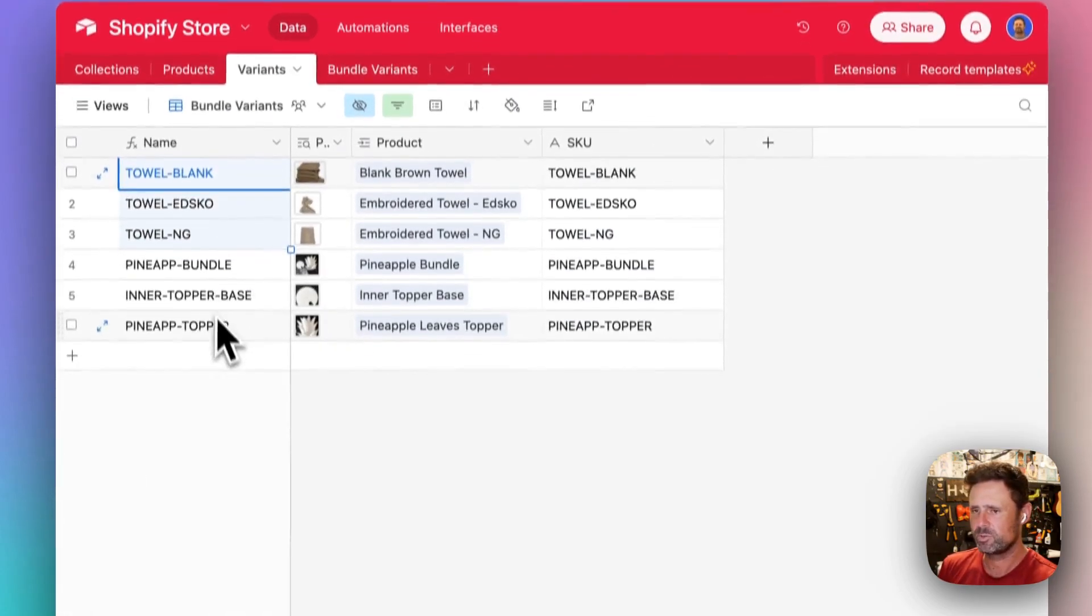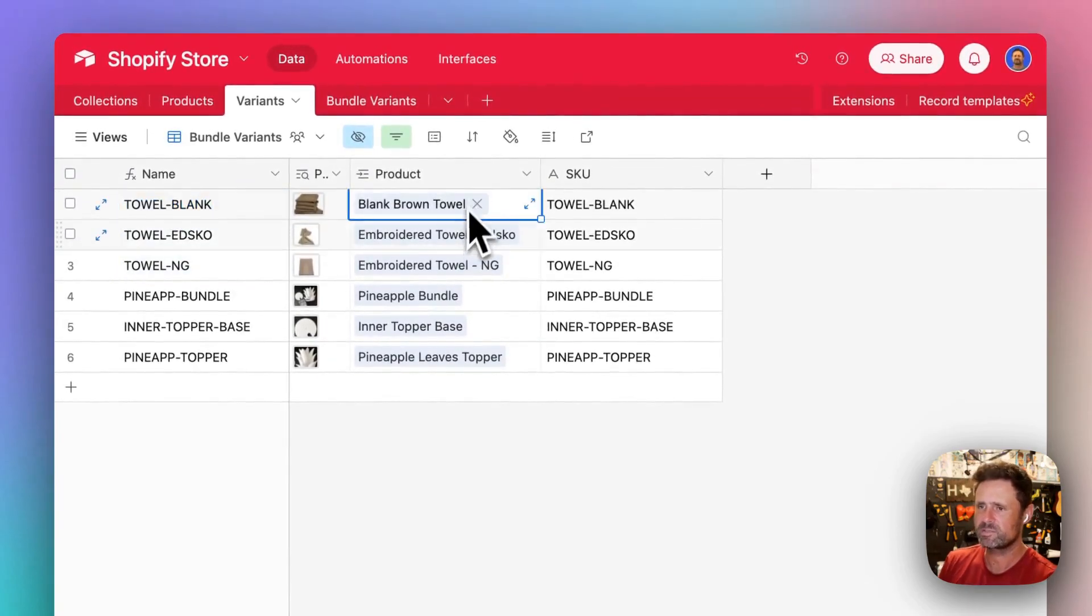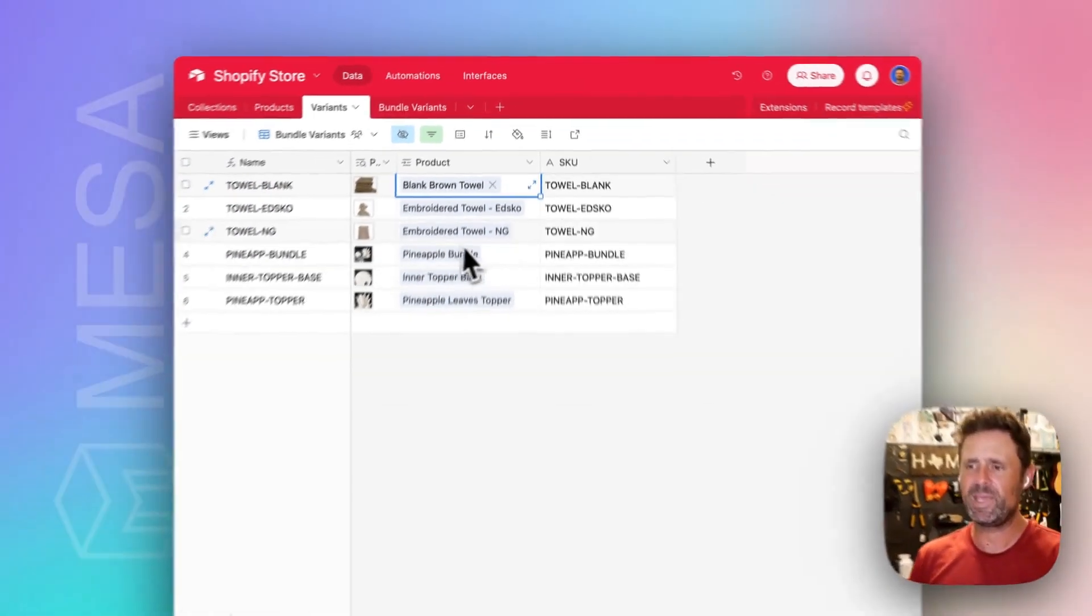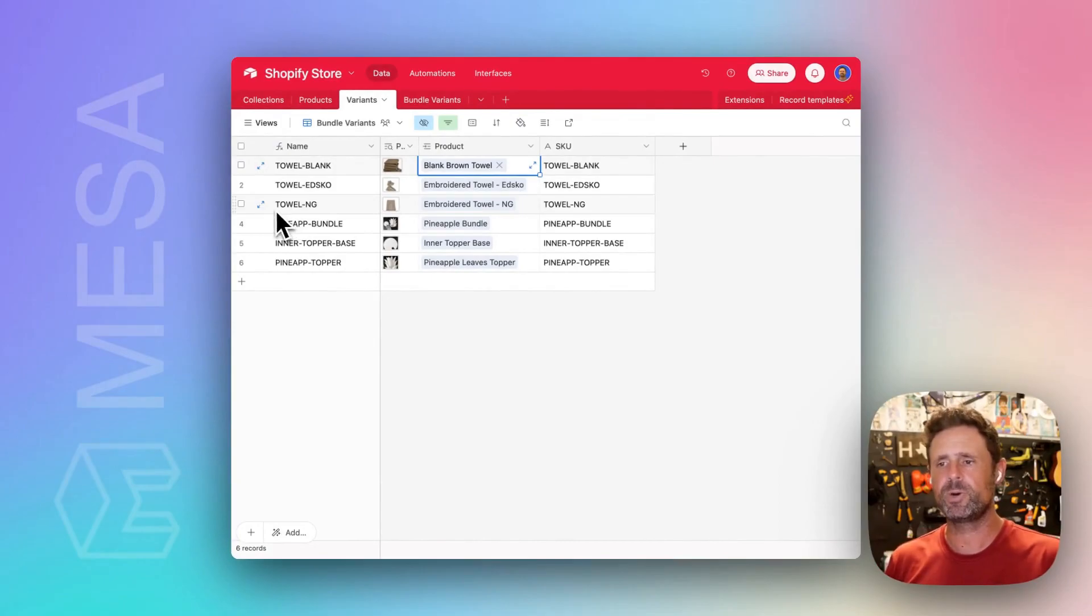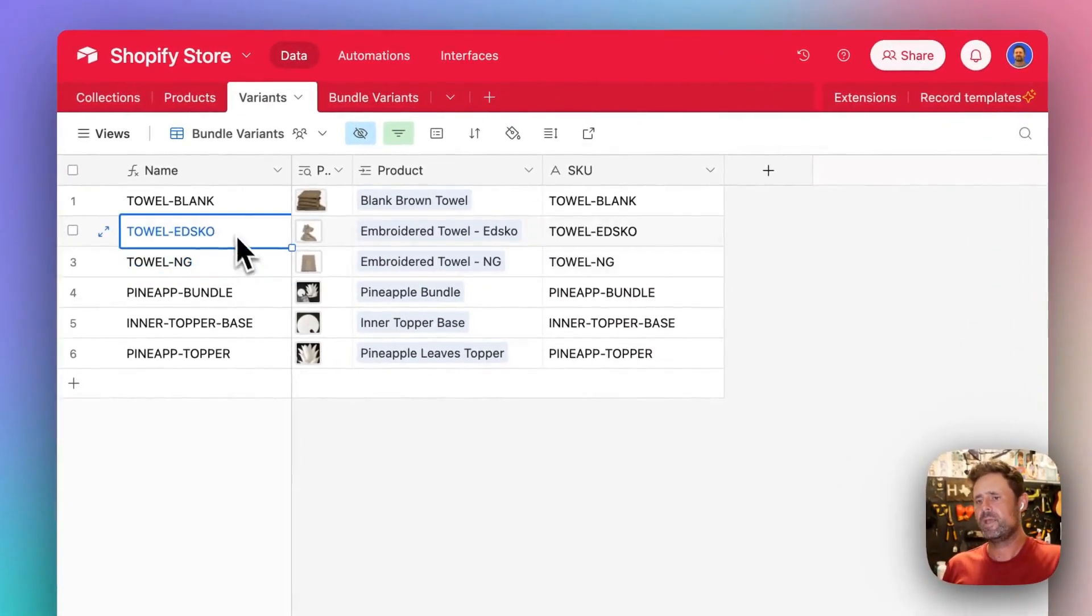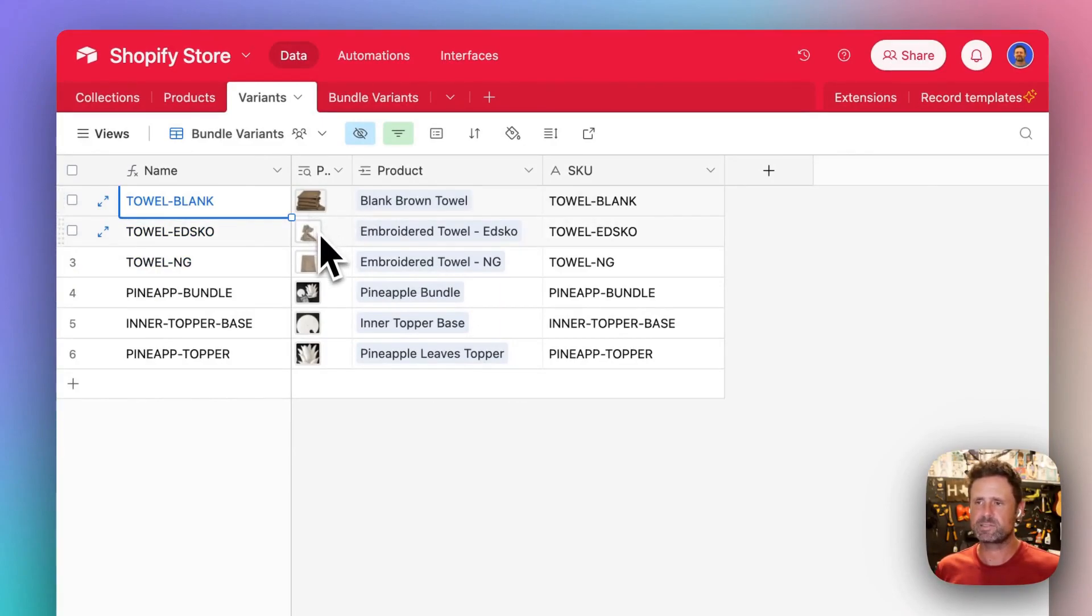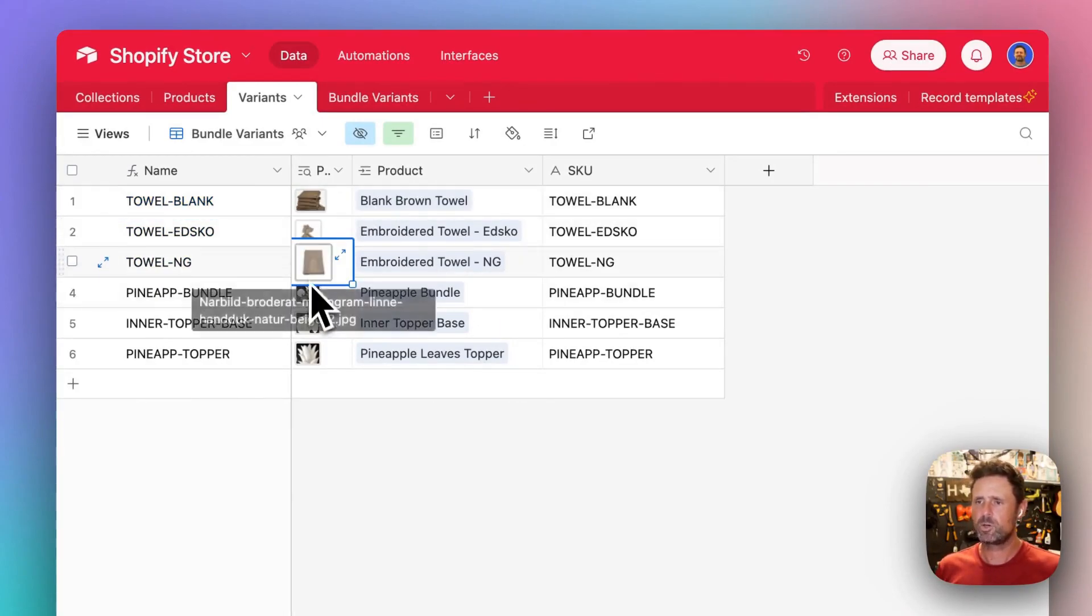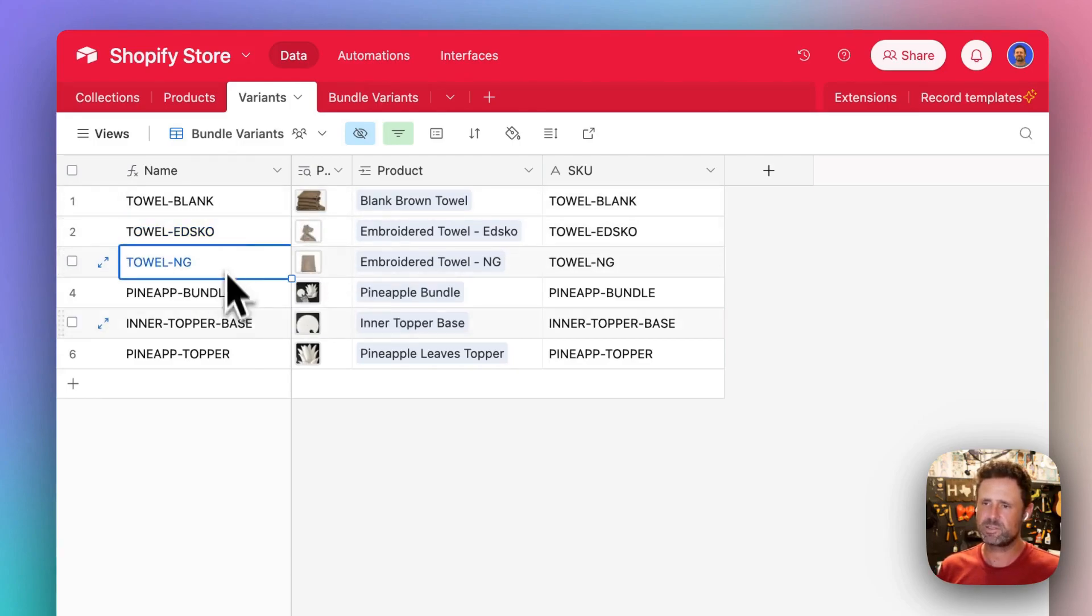So there's kind of two main examples here. One is you've got like a base. This is like a single SKU bundle. So you've got a base towel, and then they sell different embroidered designs on top of the base. And so the inventory for these is impacted by the base inventory, basically.